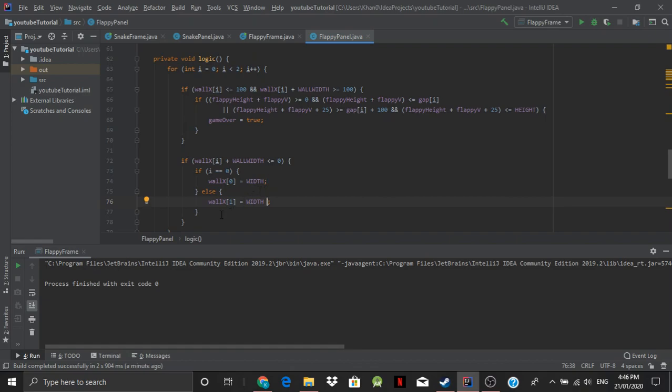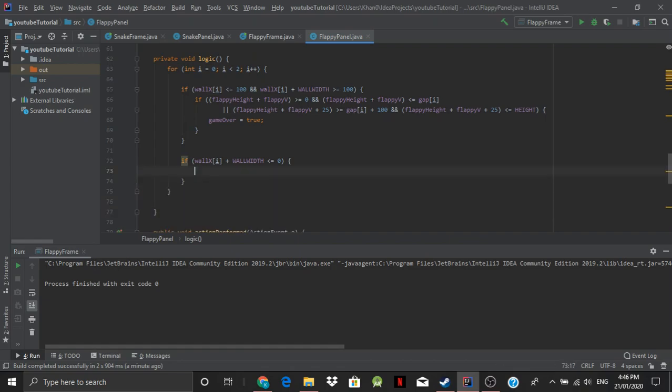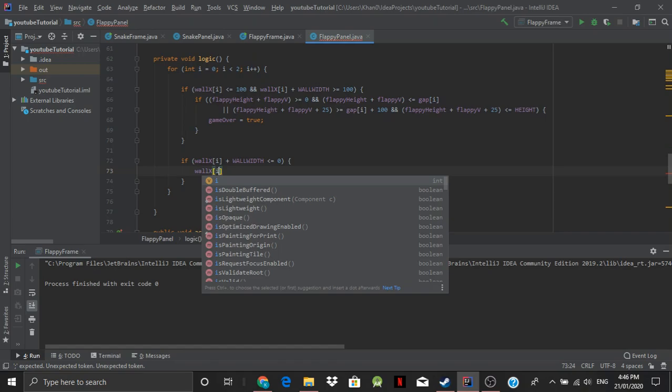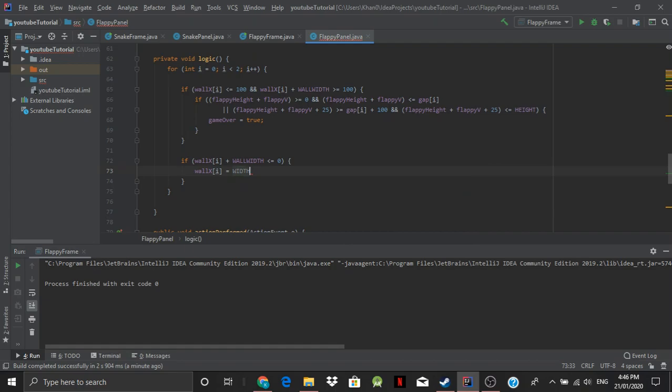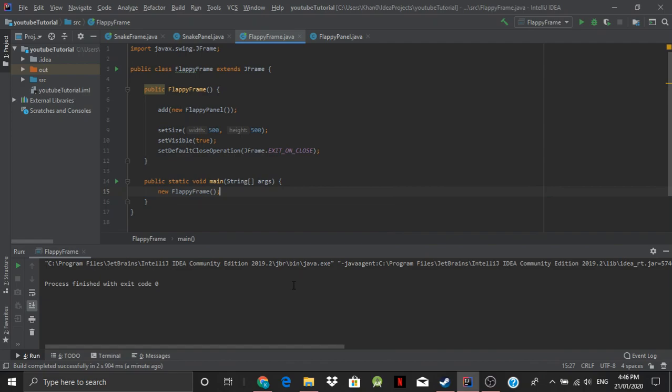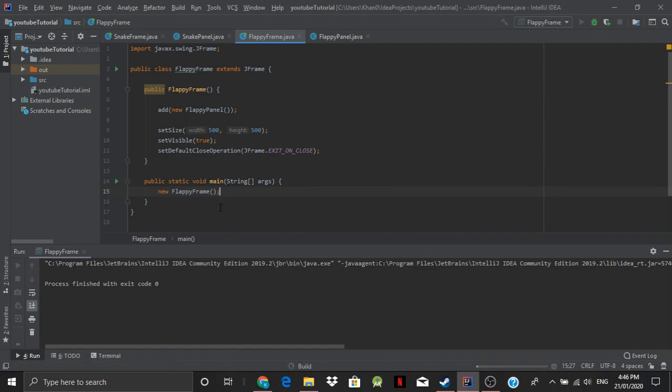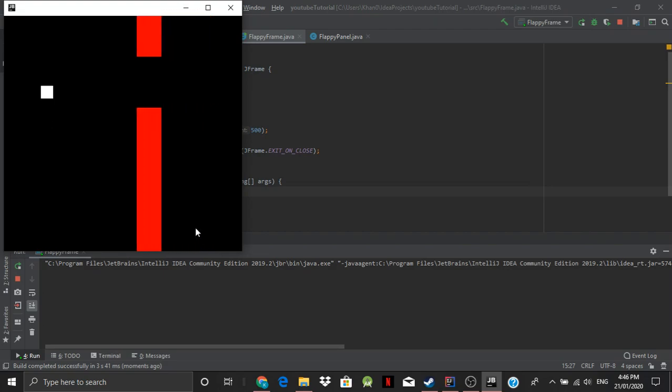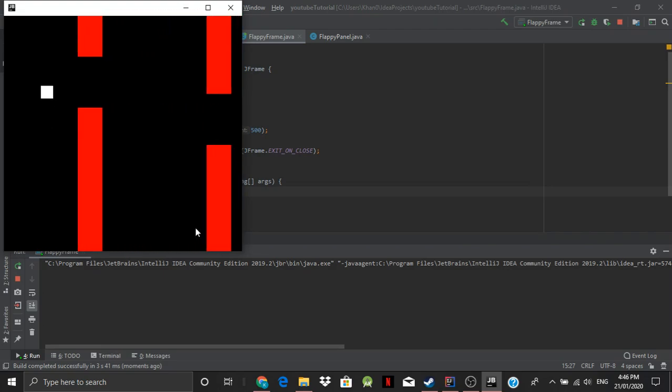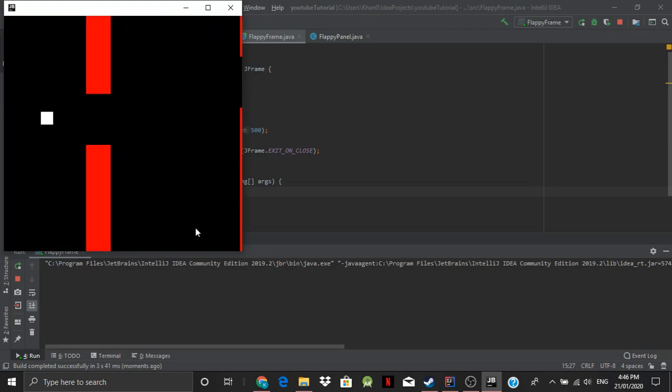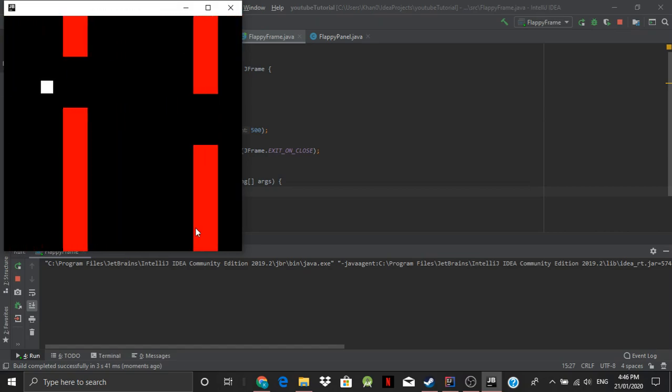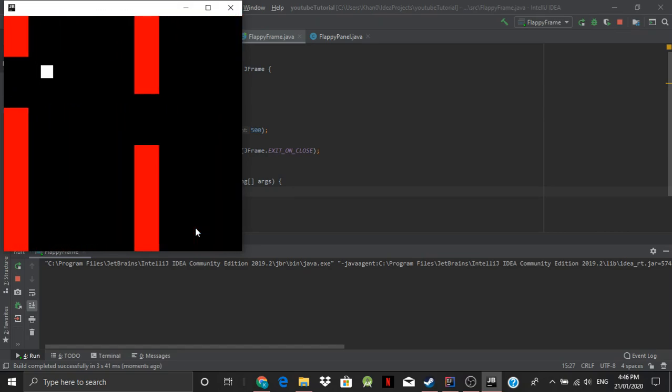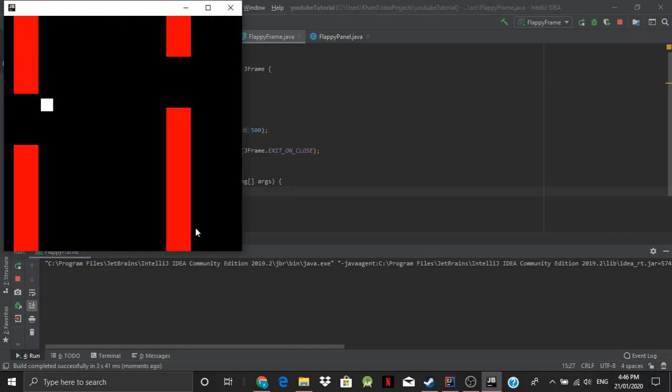So now we can actually just get rid of this. We can just say wall of x of i is equal to width. So now if we go through the same thing should happen but now the code will be a little less messy. Yep that looks pretty good to me.